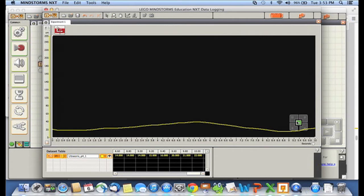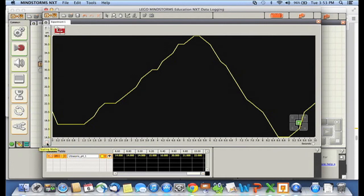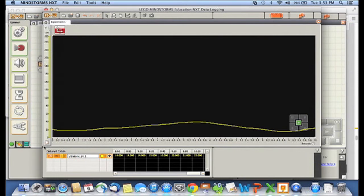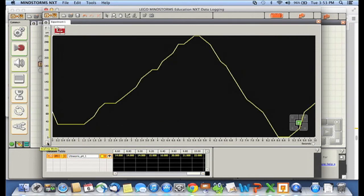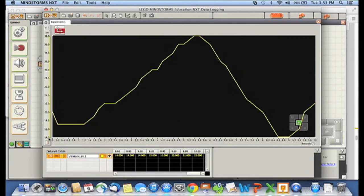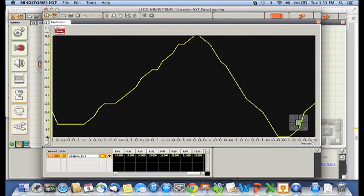Now I can actually change the scale here so it's just for what we used rather than the full scale available. So I can write down here, there's a little button. And right now it's going from zero to 255 centimeters. But if I click on that button again, it just goes for the distances that we used, which was 14 centimeters to about 38.